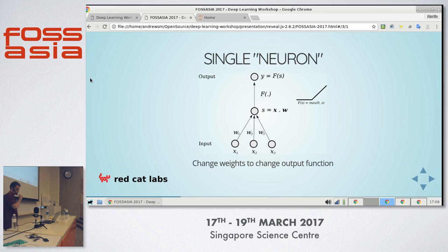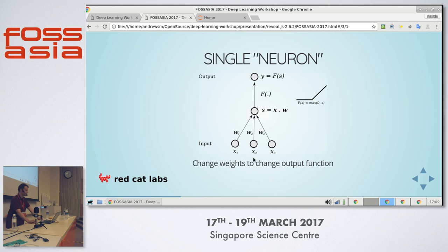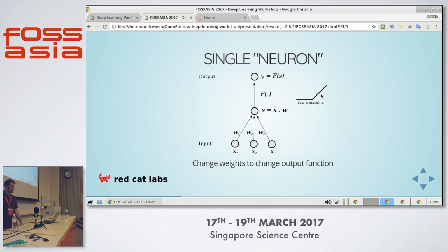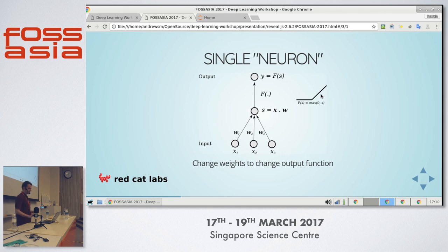So here is a single neuron. At the bottom you look at the inputs — these would be the features, like the values of a pixel, or the value of temperature and humidity. These are then added together with weights, and then put through a non-linear function to get the output. This non-linear function is: if it's more than zero, keep it; if it's less than zero, it's zero. So you would think you can't do very much with this — and that's true. We'll have a look at what you can do with it and why joining these things together makes a difference.